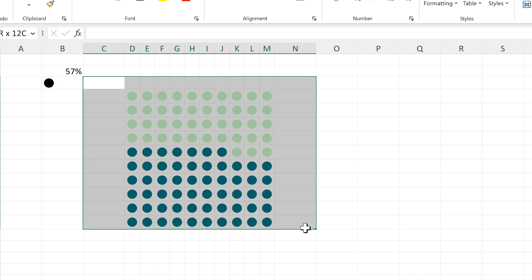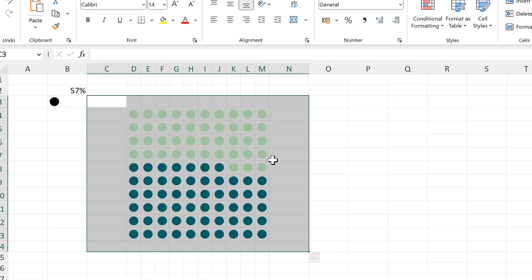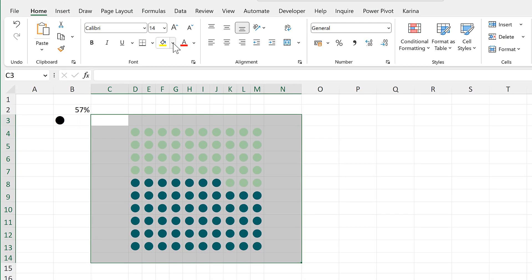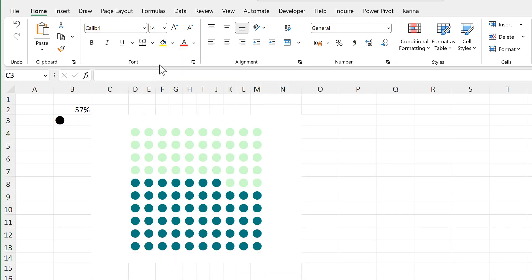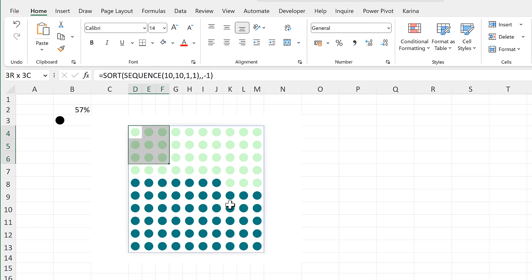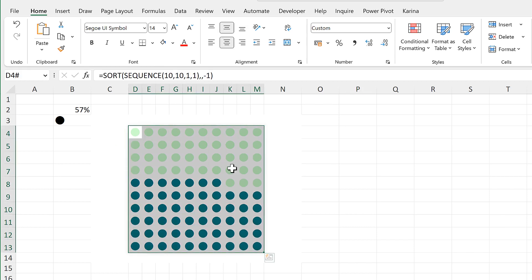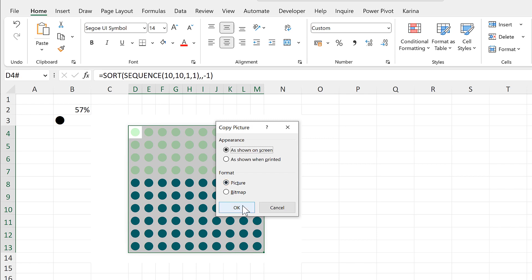Now I'll select all of these cells and change the fill to white in order to get rid of the grid lines. Then select all of these circles again and go to copy as picture. Then OK.